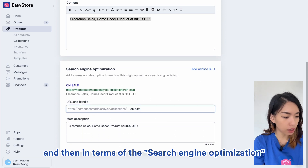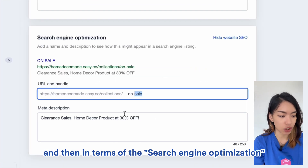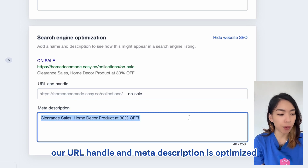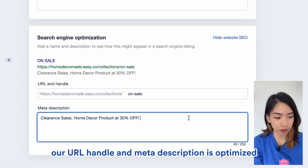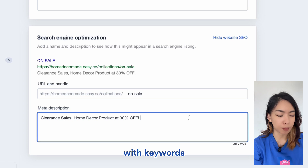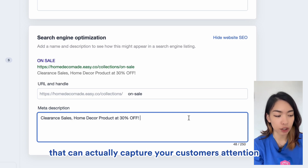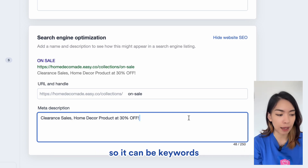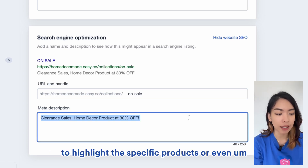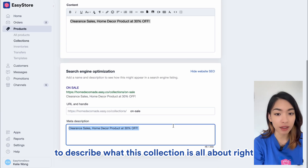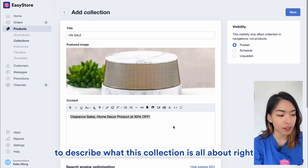And then in terms of search engine optimization, what we want to do is make sure that our URL handle and meta description are optimized with keywords that can capture your customer's attention. So it can be keywords to highlight the specific products or even to describe what this collection is all about.